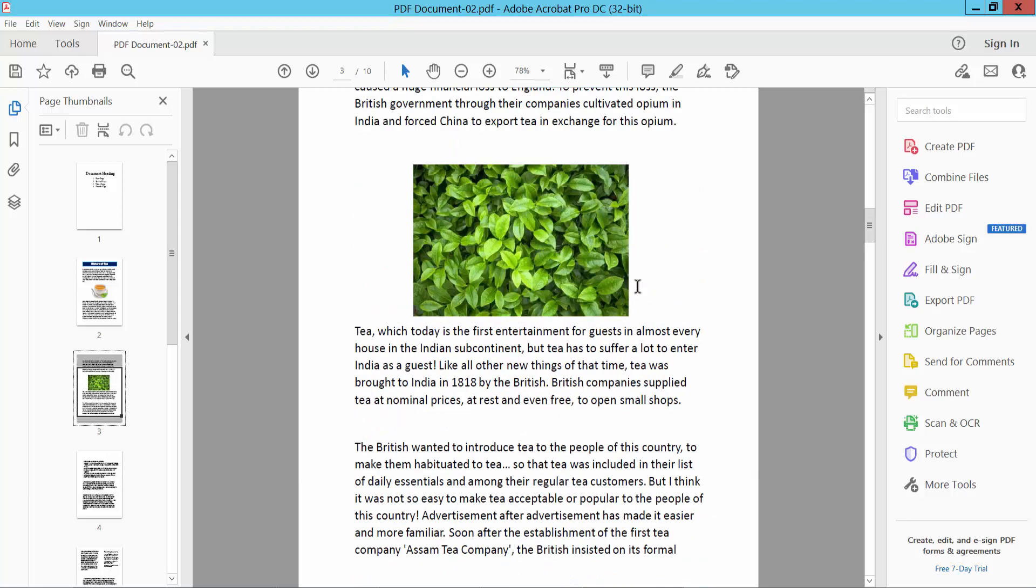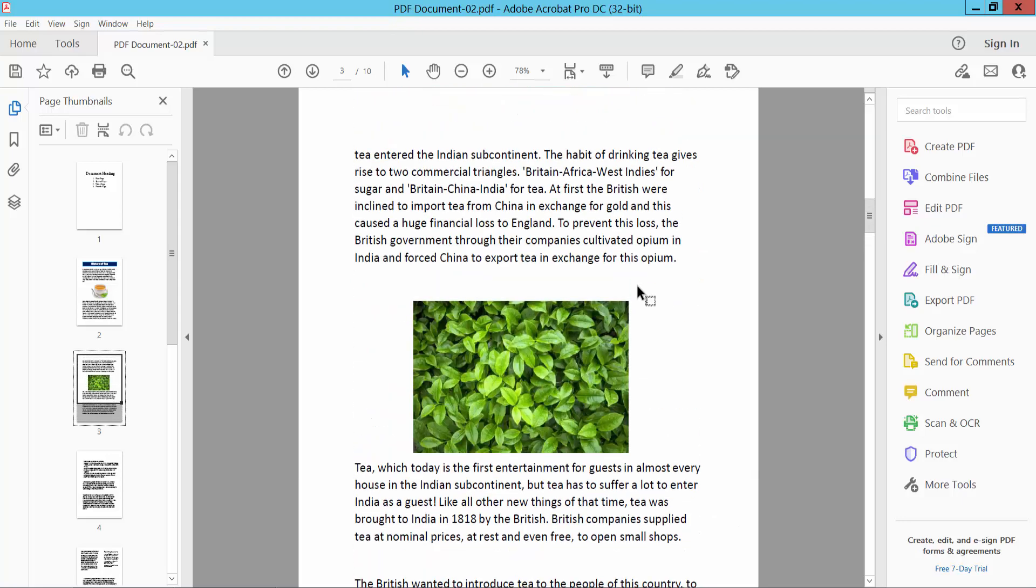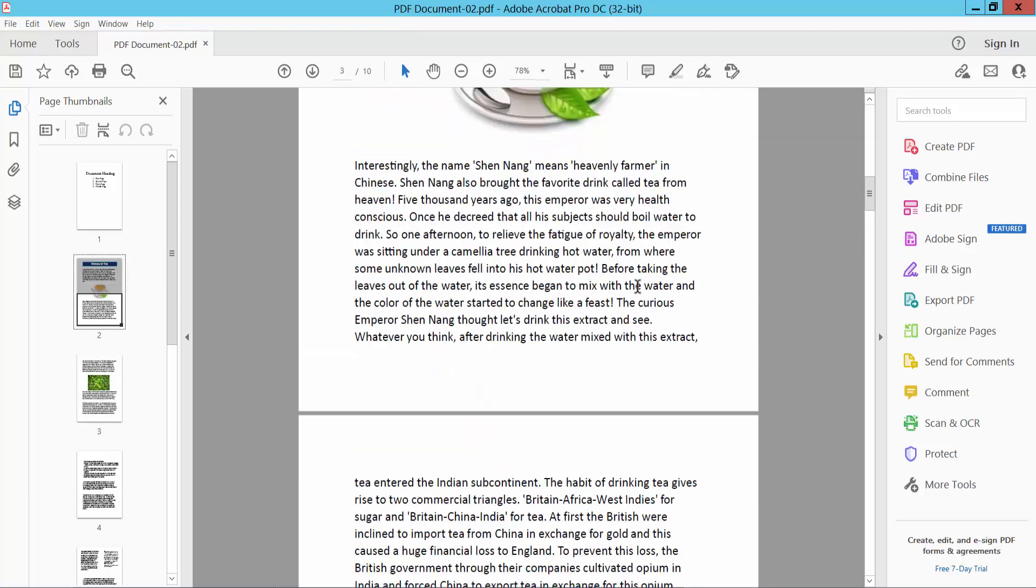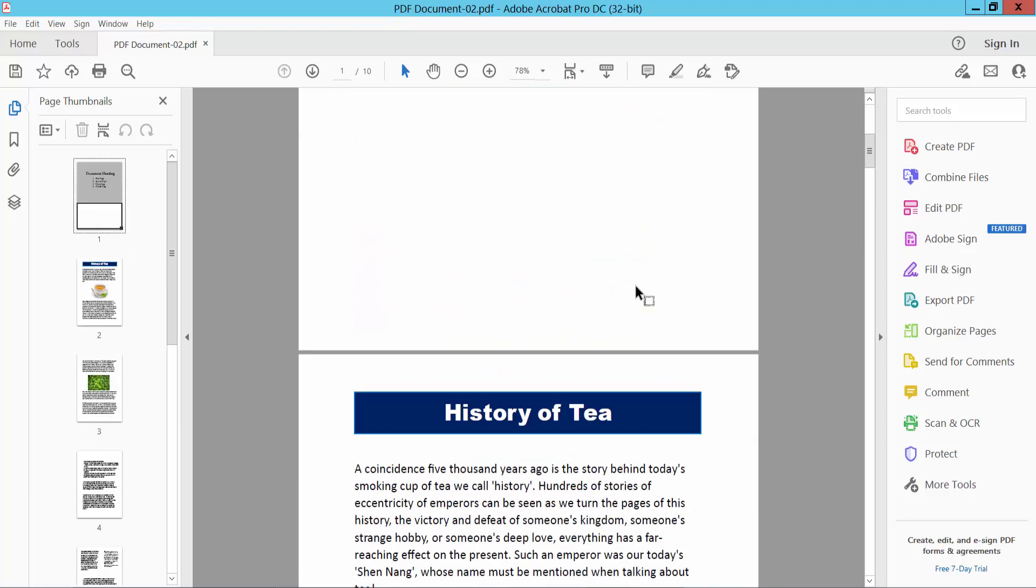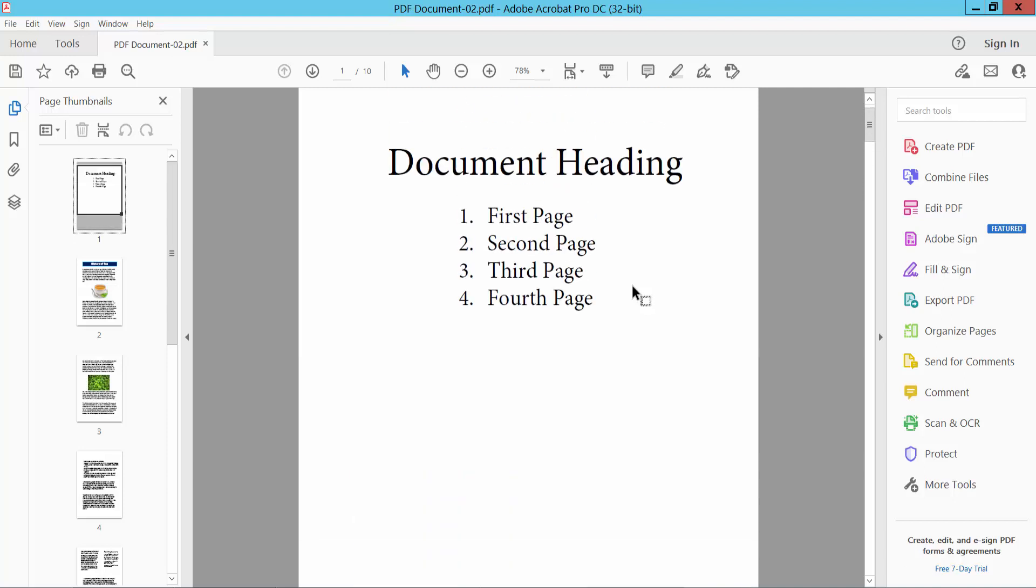In this way you can make all of this table of contents in your file. Thank you for watching. Subscribe, like, share and comment.